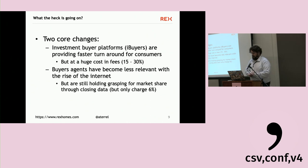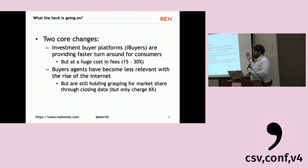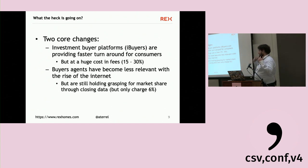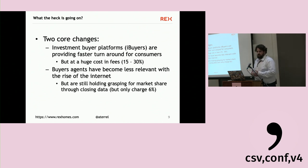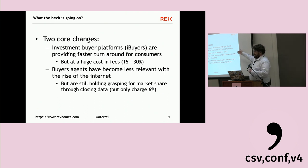So there are two core challenges. First, investment buyers are providing faster turnaround for consumers — nobody likes being stuck in a house in a changing market, so iBuyers are attractive: pay 20% less than market and get rid of it in seven days. But also, buyer agents have become less relevant with the rise of the internet. Buyer agents still grasp market share largely through closing the data, and they only charge 6%, whereas the international standard — Hong Kong, Australia, Europe — is typically around 2%.